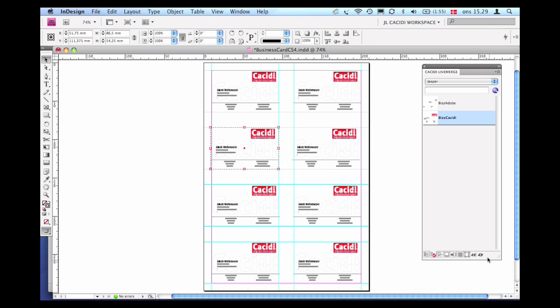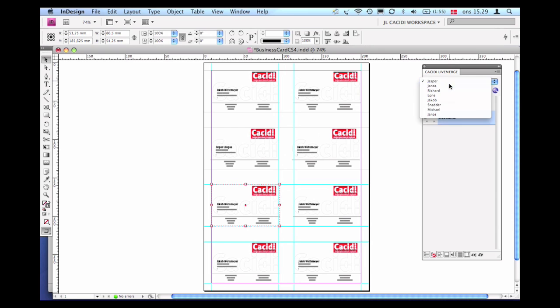After this it is as simple as using the Cassidy Live Merge pop-up menu for choosing variable content and merge into select designs.